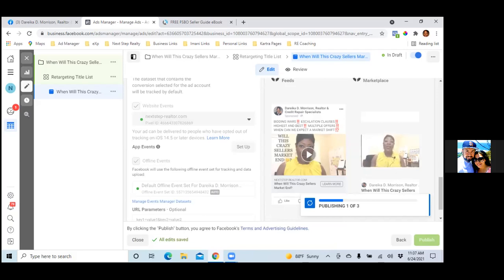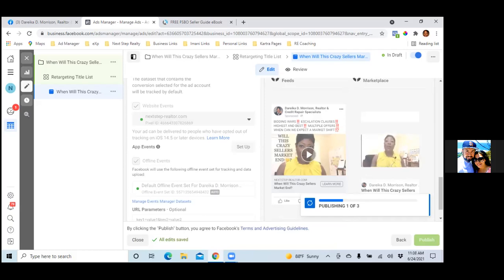Some people throw money at marketing without thinking it through — like a billboard. Down here in San Diego I was driving and saw a real estate agent's face on a billboard. I know there's not much direct ROI on that. Anyone who puts their face on a billboard spends serious money — like 20 to 30 grand — because it's a multi-month contract. And I'm thinking, he's probably not capturing a ton of leads from that.